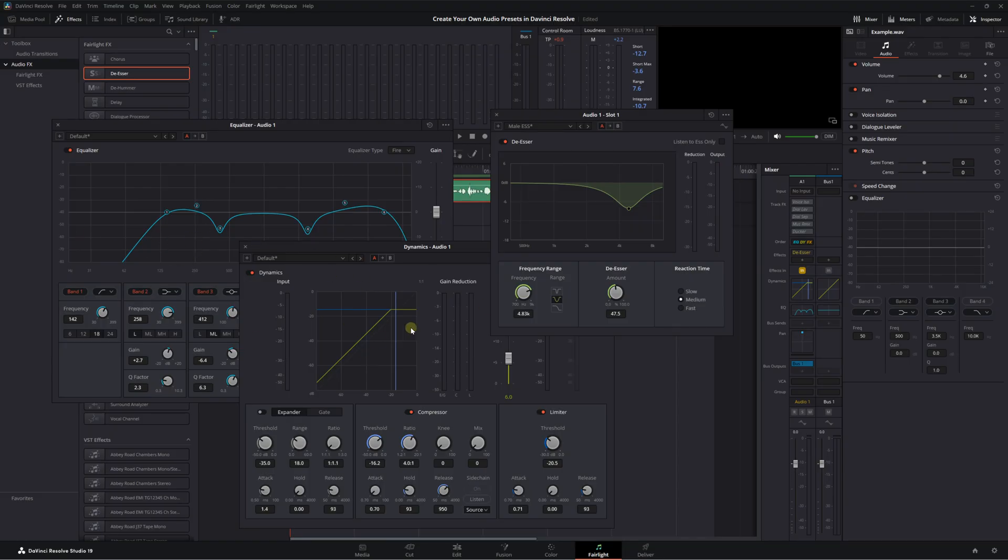Now, since all of my YouTube videos essentially have the same setup — this microphone, in this position, at this desk, with the same volume and everything — it's safe to say that I am probably going to use this EQ, this compression, and this de-esser on almost all of my YouTube videos. So to save time for future videos, I want to save this as an audio preset, and it's super easy to do.